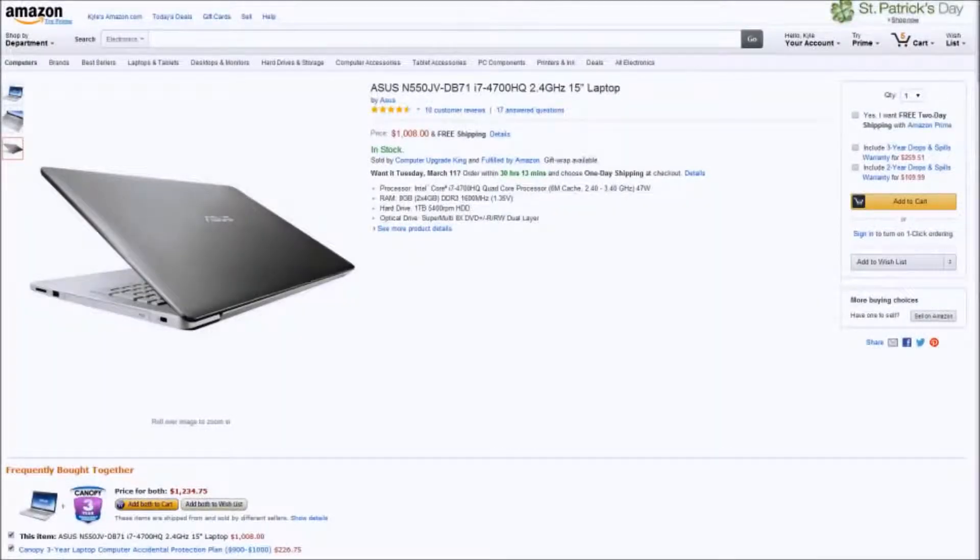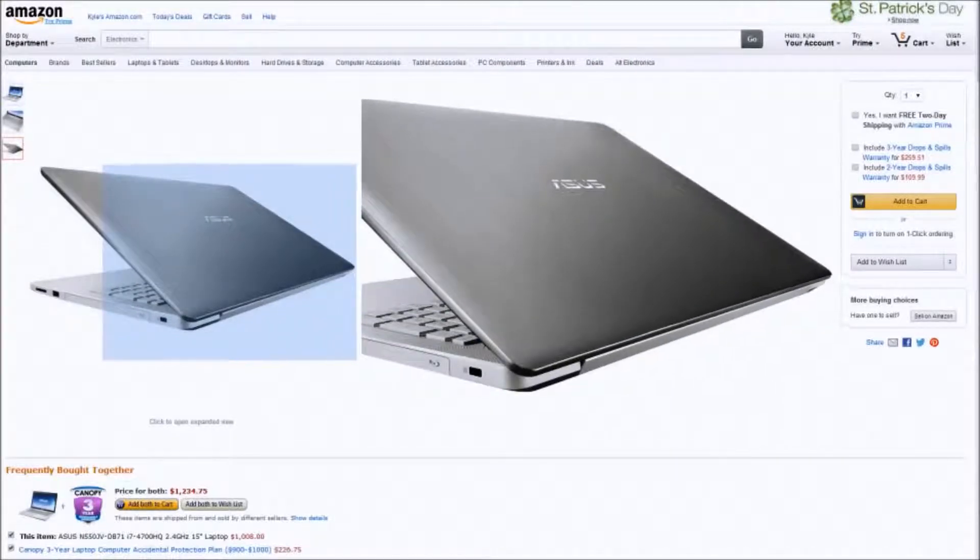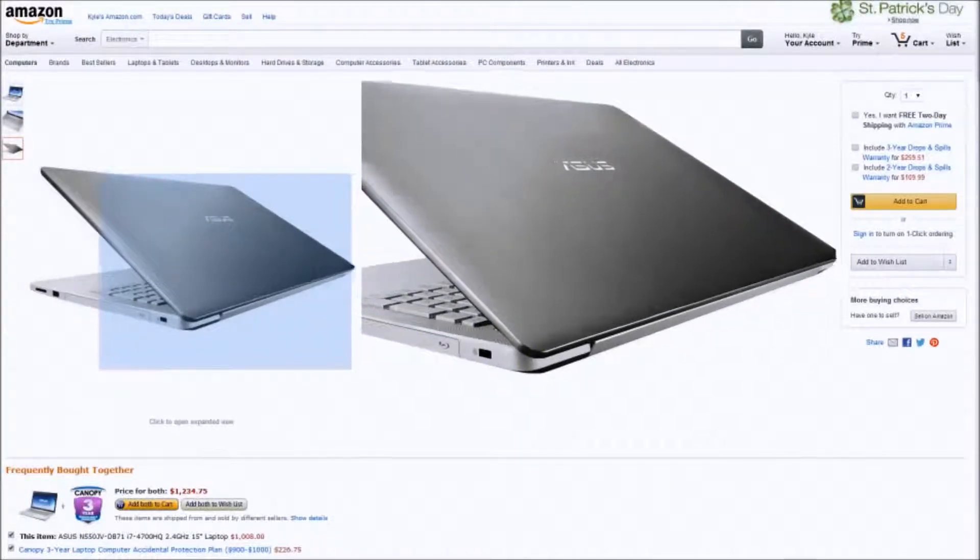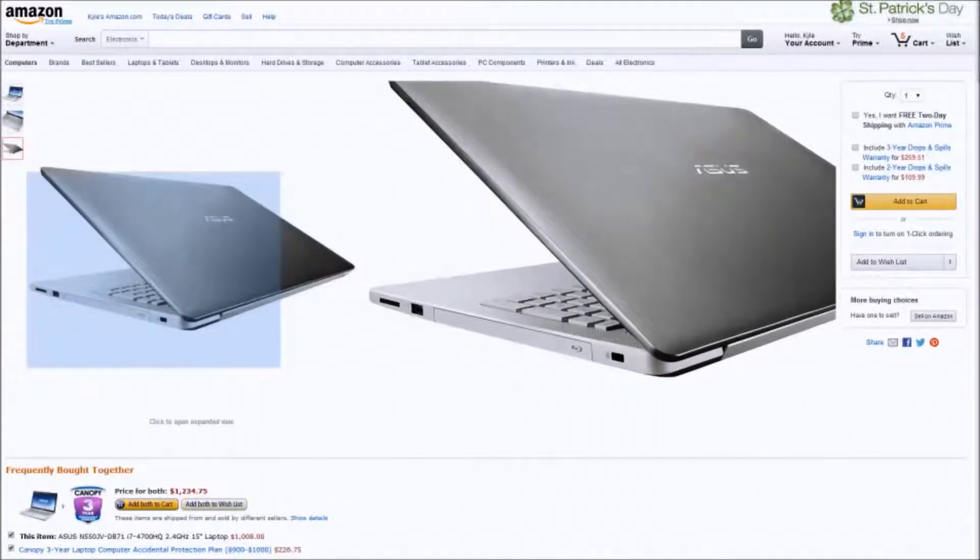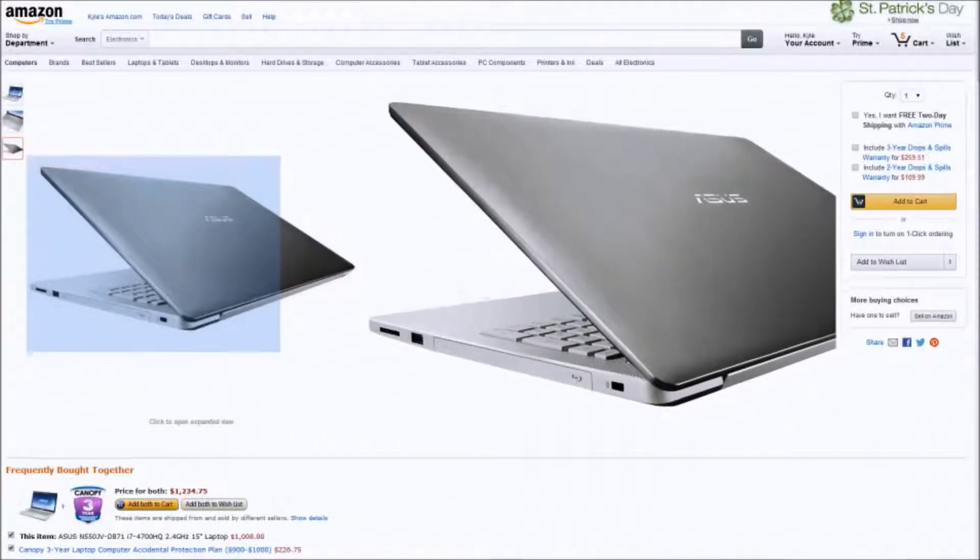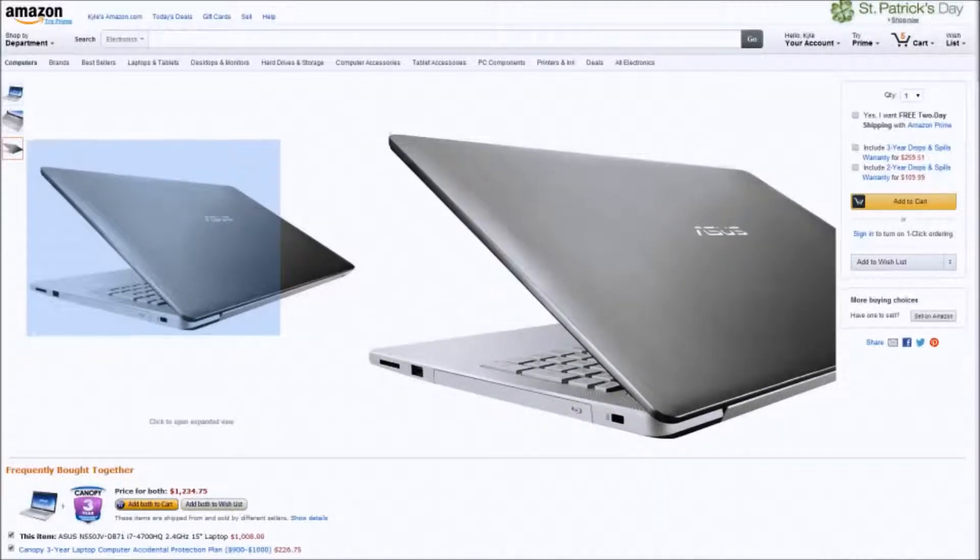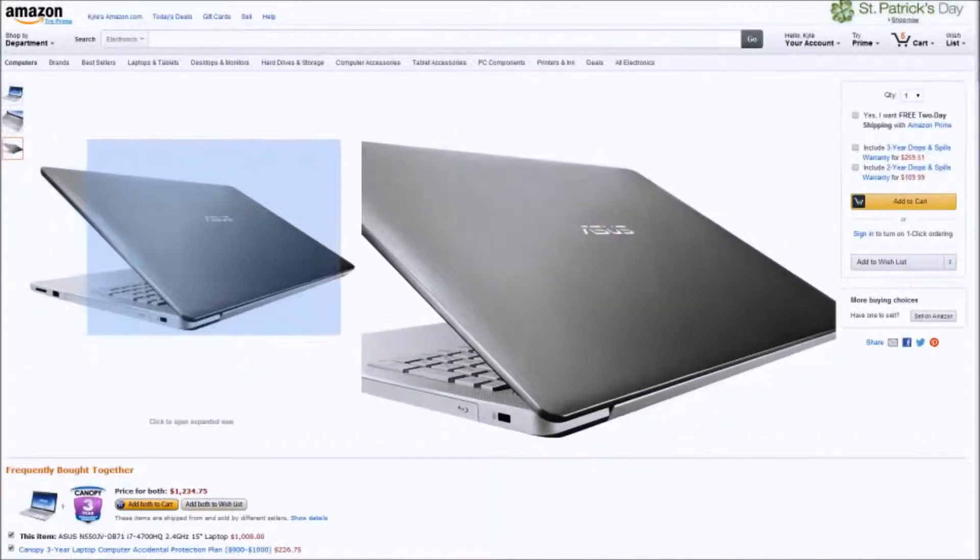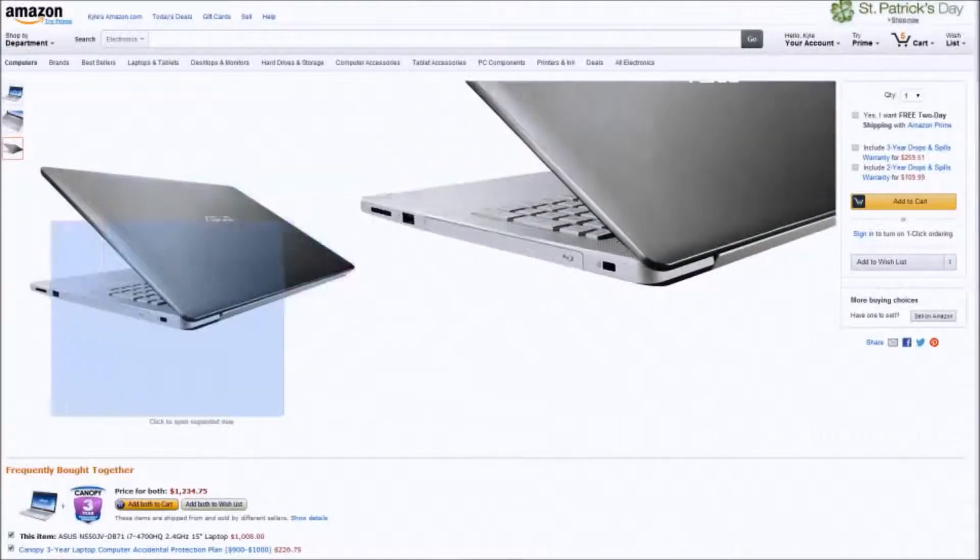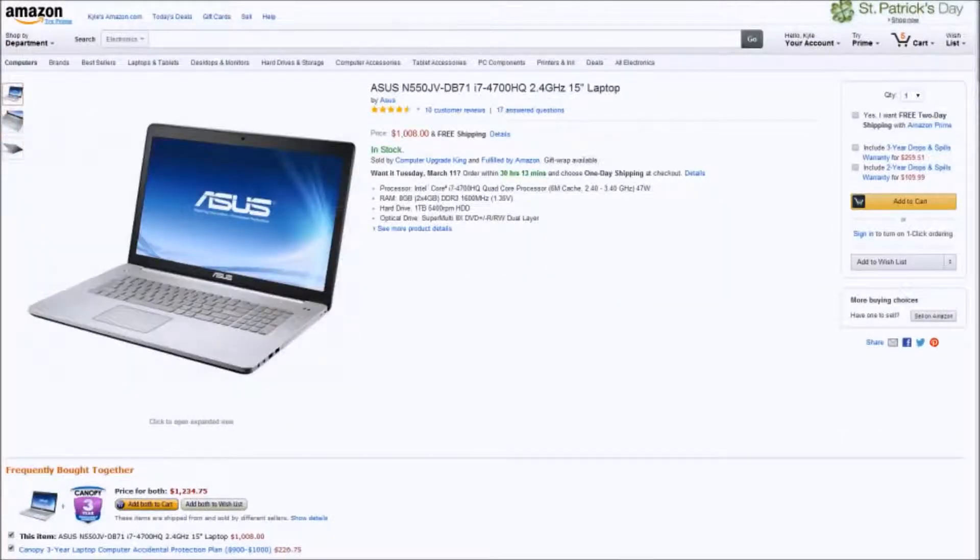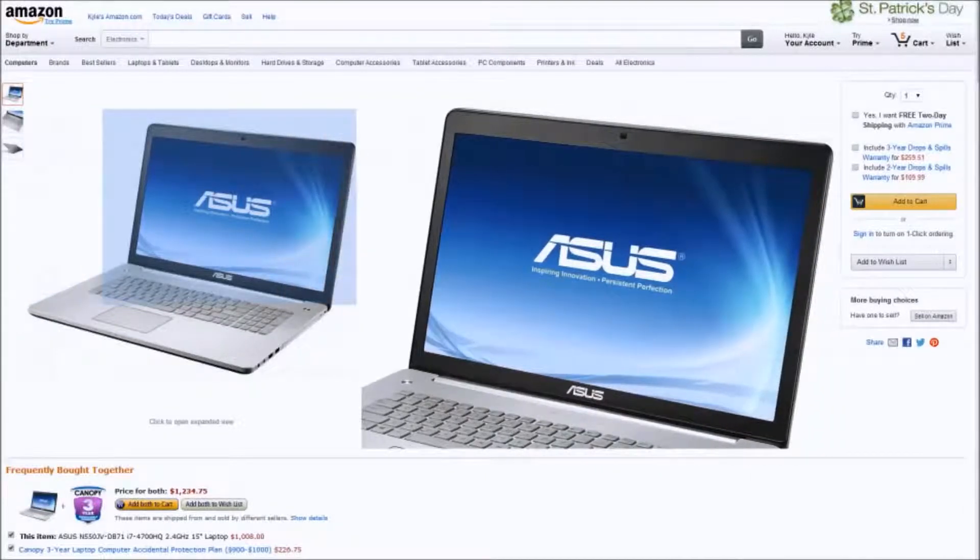So, moving on, we'll go to an Asus laptop. This is a 15-inch laptop using an i7-4700 processor, a very capable processor. The only reason I'm really showing you this one and the next product is just to show you the diversity of products that have come out in the last few years. You don't have to go for the same brand every time, even though it may be good, but you can spread out.